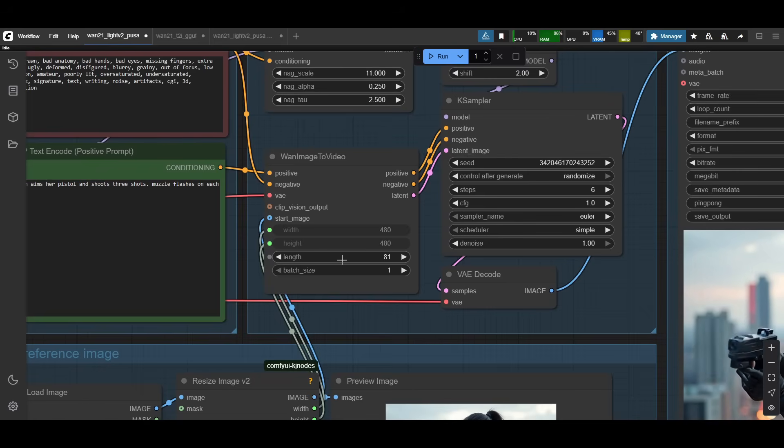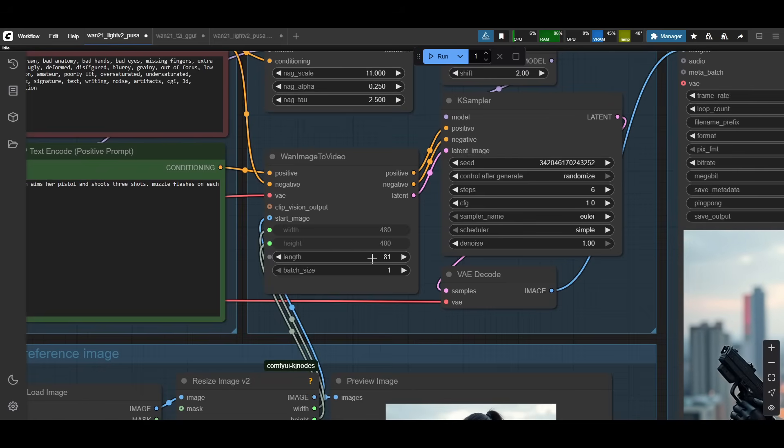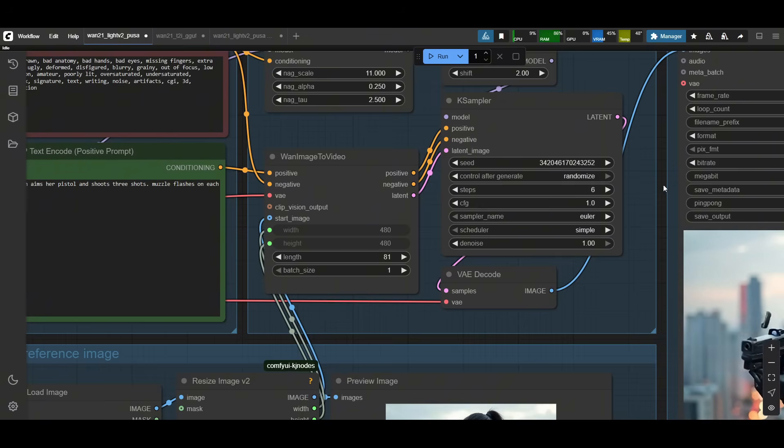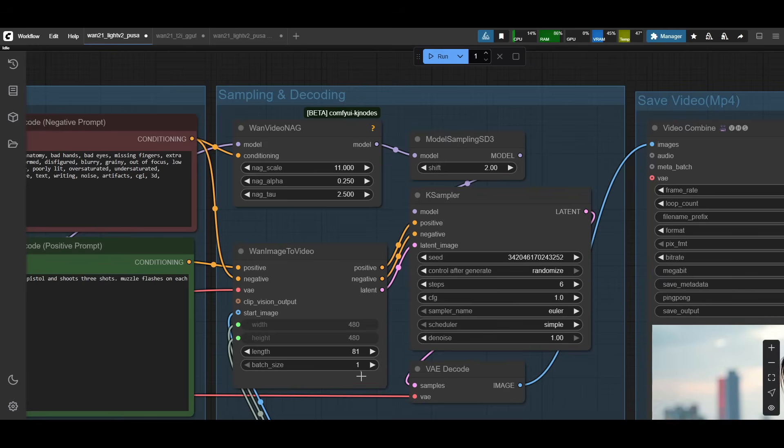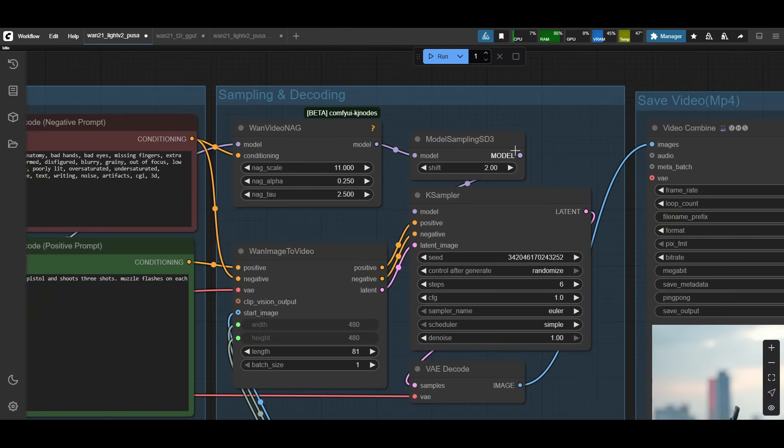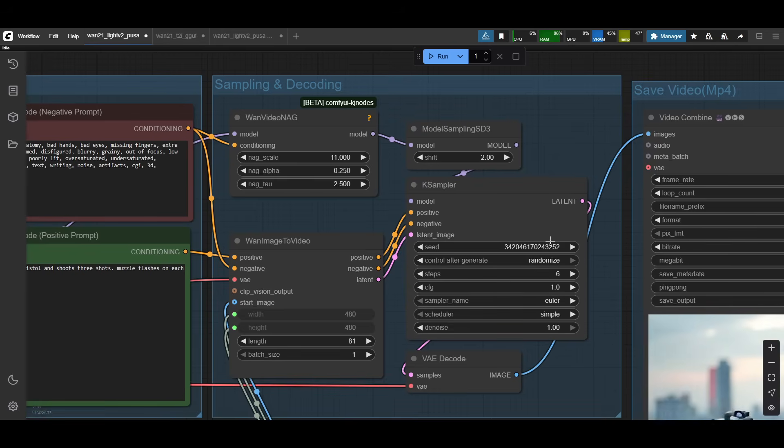Number of frames is the length. So 81 is about five seconds. WAN does a generation at 16 frames per second. And then all of that gets fed into the K sampler. So the positive goes in the positive prompt, negative to negative. Then the latent that it creates gets passed in the latent image. And then the shift, the model with the shift also gets fed in here as well.